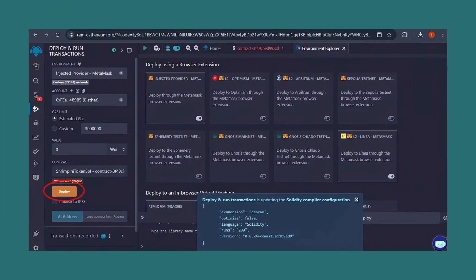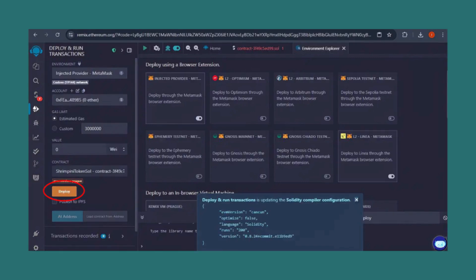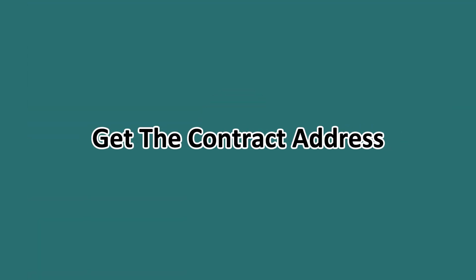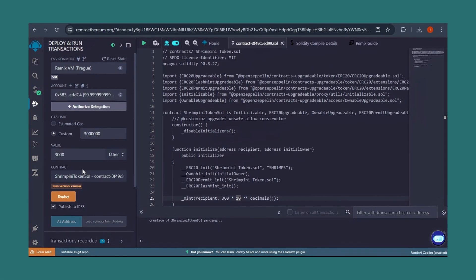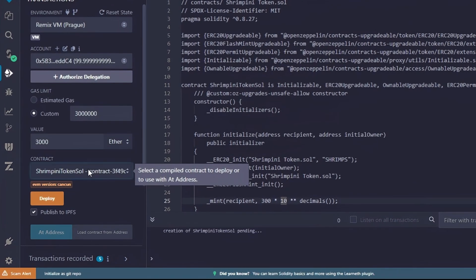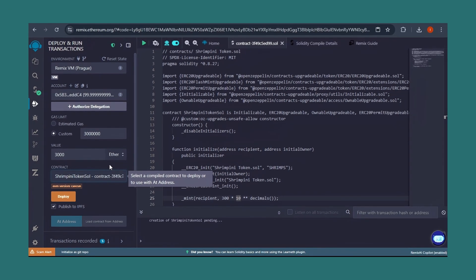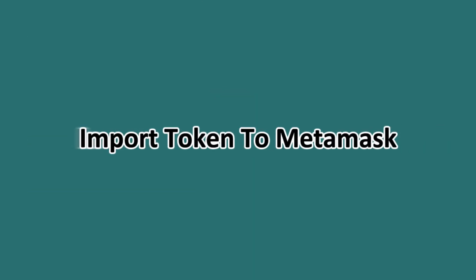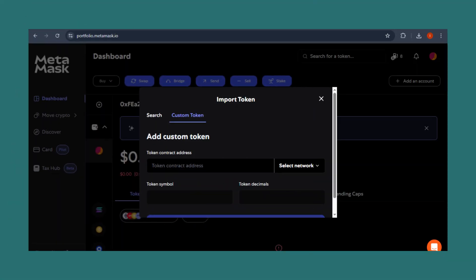Step eight: after successful deployment, go ahead and copy your token's contract address from the deployed contract section in Remix. Step nine: import your token to MetaMask. Now go over to your MetaMask wallet, go to Assets, click Import Tokens, paste your contract address, and add the custom token. Your token and its supply should now be visible.